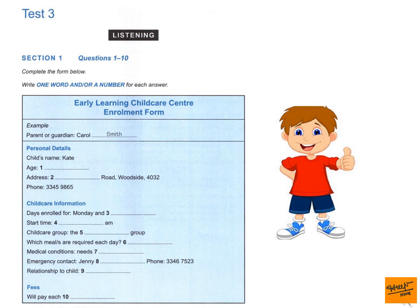Section 1. You will hear a conversation between the director of a child care centre and a parent enrolling her child in the centre. First, you have some time to look at questions 1 to 6. You will see that there is an example that has been done for you. On this occasion only, the conversation relating to this will be played first.